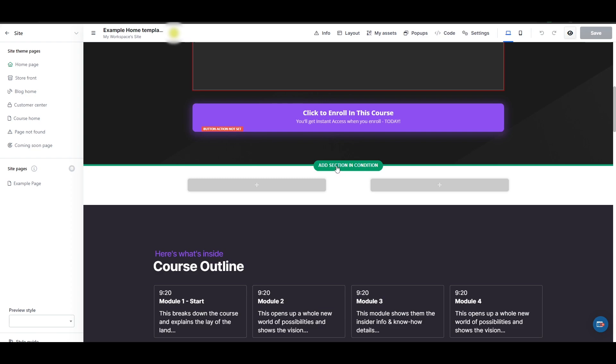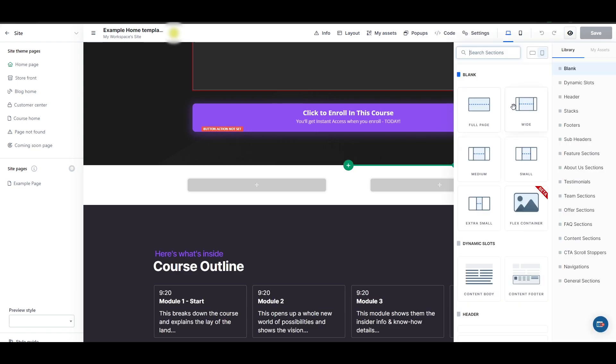let's say you want to add a section. You just simply hover your mouse at the border of each section, and it will give you this option, Add Section and Condition. You can just go ahead and add an example and add a section right here.